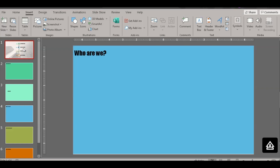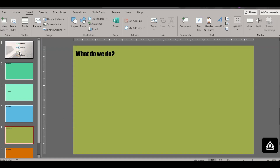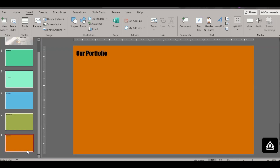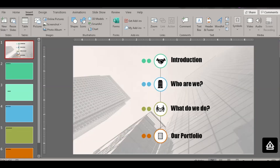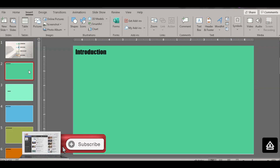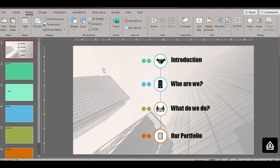Let's start. If you see, I have a small presentation with a few slides. The first slide has four topics: introduction, who are we, what do we do, and our portfolio. We want the introduction to come when you click on the introduction option.